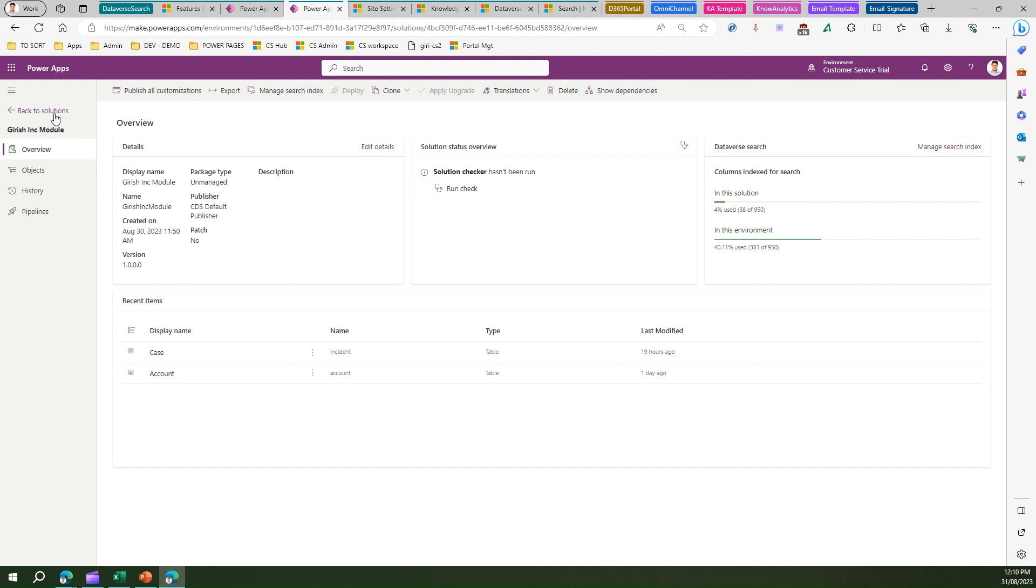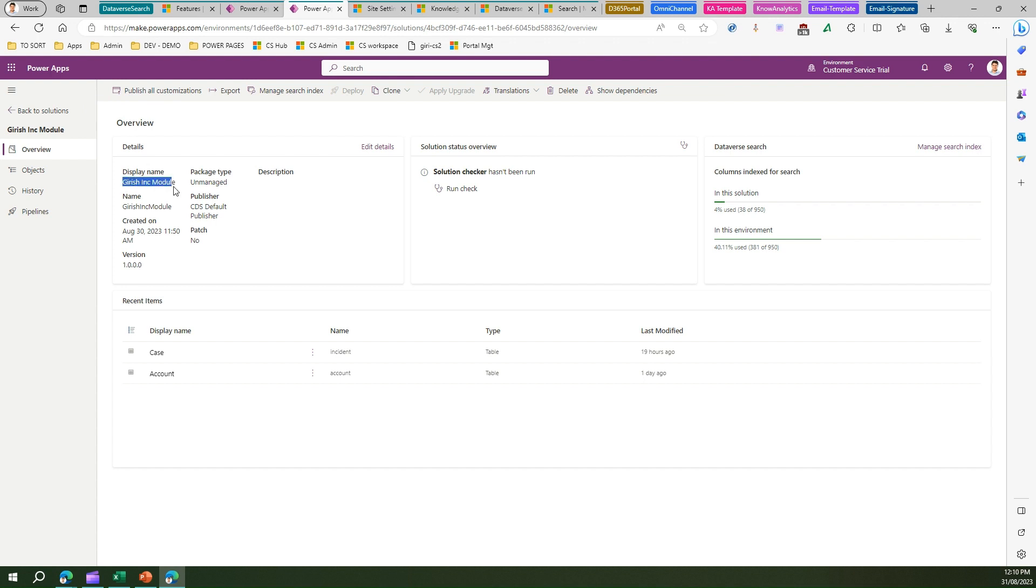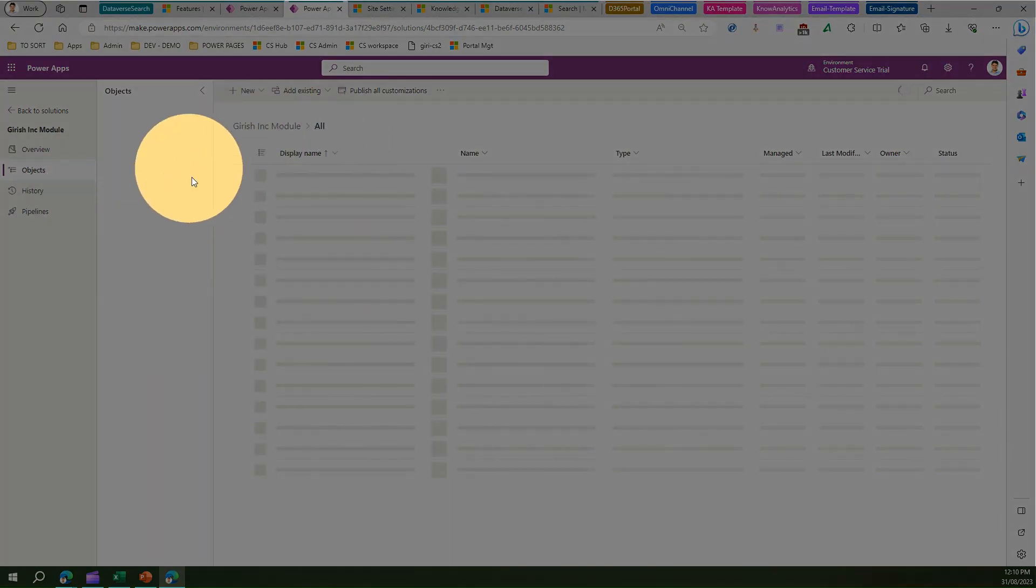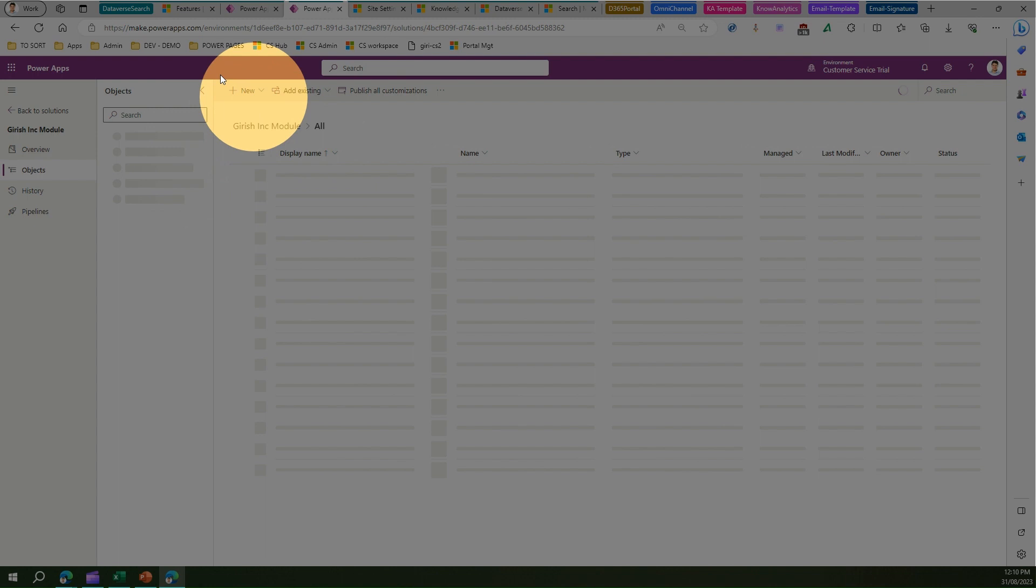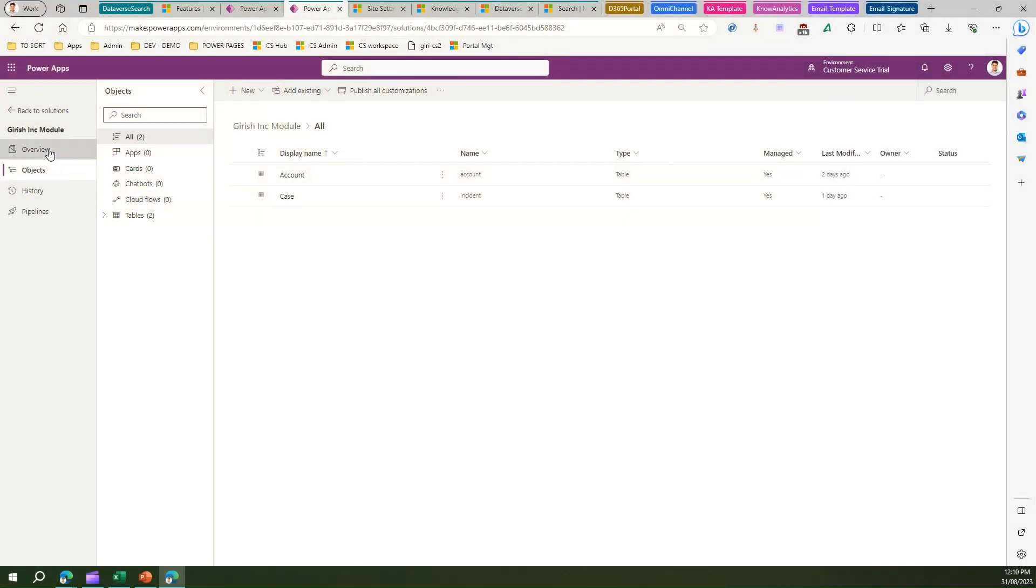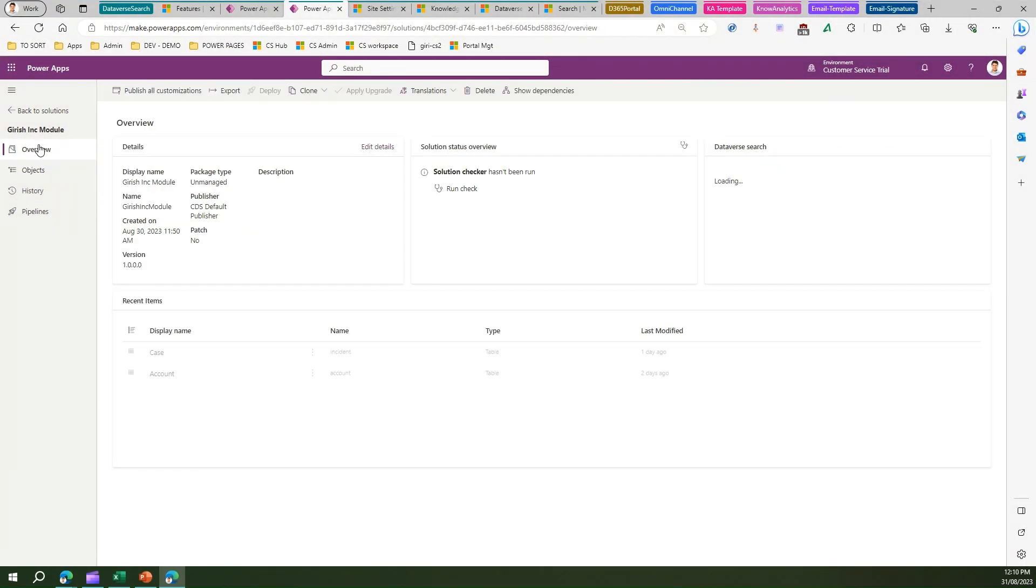Coming back to solutions, if you create any solutions—I've created one solution called Kirish Inc Module and added a couple of tables in it—make sure that by default you are in the objects view whereby you can see all the tables, connections, or apps within your solution. But if you go into the overview section...